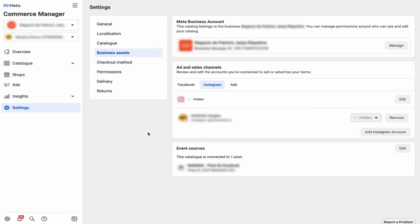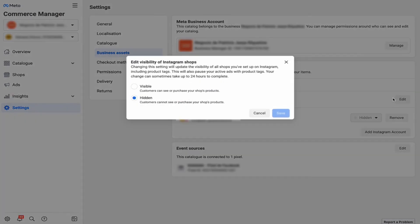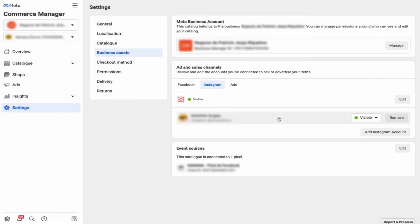Once it's approved, go to Settings, then Business Assets, then Instagram. Click Edit and select Visible. Your Instagram account will now display the shop you created and the associated catalog.